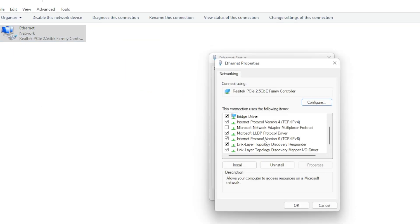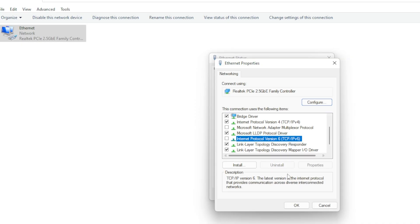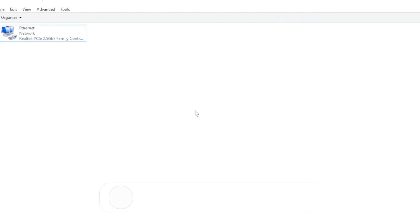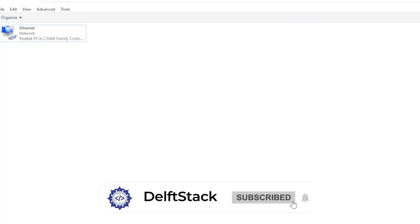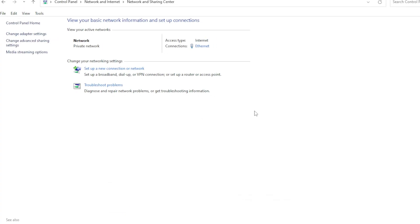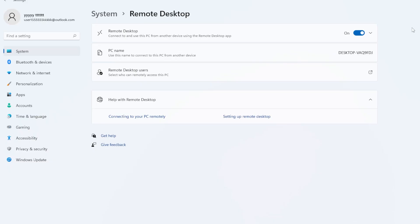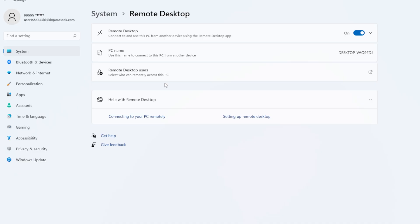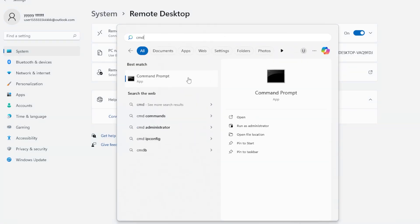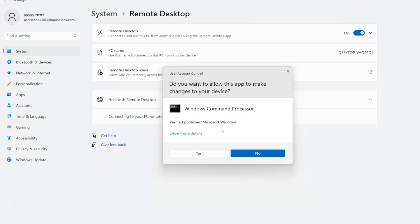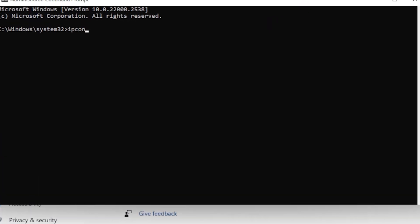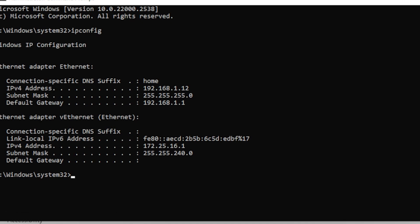Now restart both your computers, the one you're connecting from and the one you're connecting to. After reboot, try again using your PC name or IP address. Still not connecting? Try using the IP address instead of the computer name. Sometimes DNS issues cause 0x204, even when everything is set up correctly. You can find your computer's IP by opening Command Prompt and typing ipconfig. Look for the line that says IPv4 address and use that number in Remote Desktop.